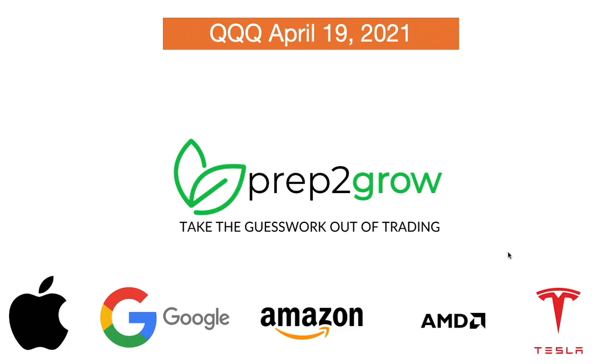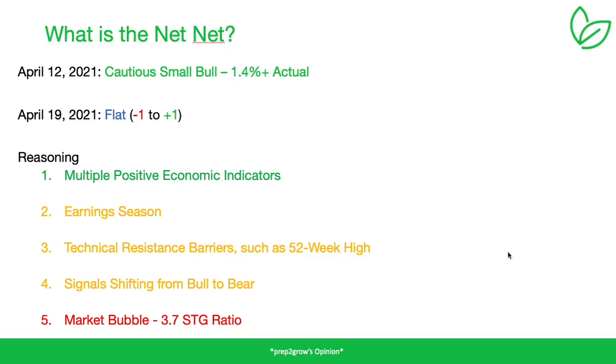Hey everybody, hope you're doing great. Today we're going to cover the NASDAQ 100 or essentially the QQQ ETF for April 19th, 2021. There's a whole ton of stuff happening this week, so let's just jump into what this week looks like. Last week we predicted there was going to be a cautious small bull and we had a small bull up 1.4 percent for the week, which is great.